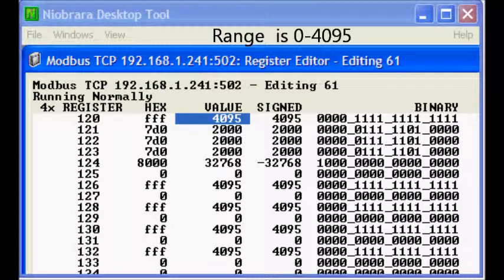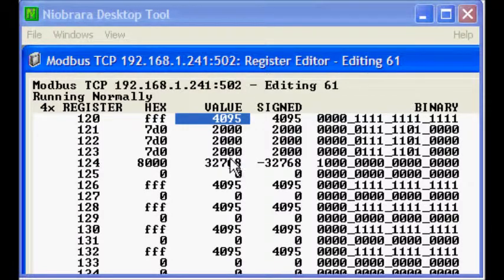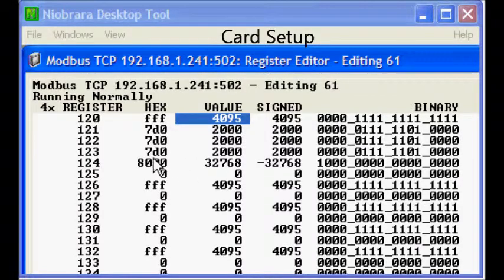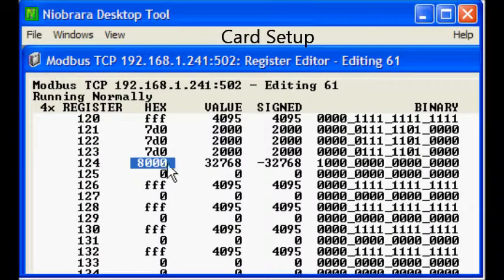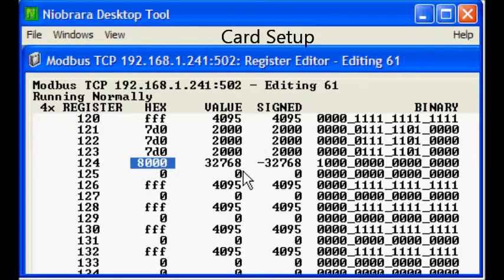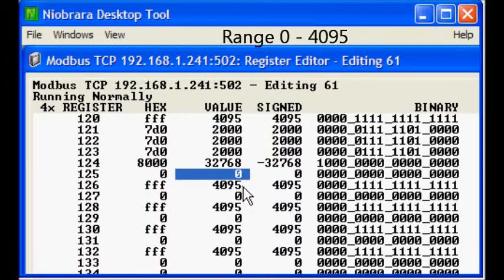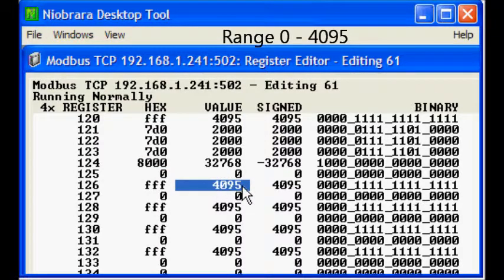Registers 121 through 123 control outputs 2, 3, and 4 on this card, but we are not using them in this example. The rest of the registers set up the card, including its scales of 0 to 4095.